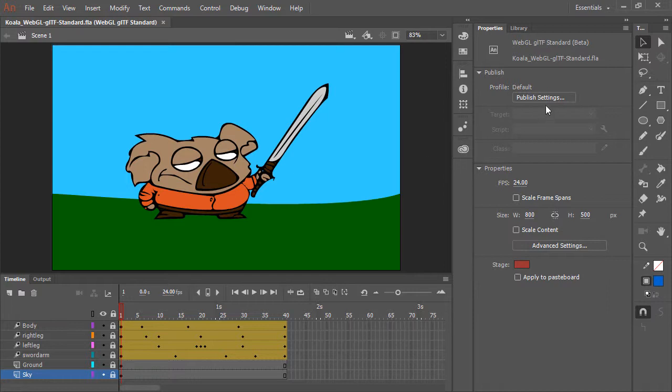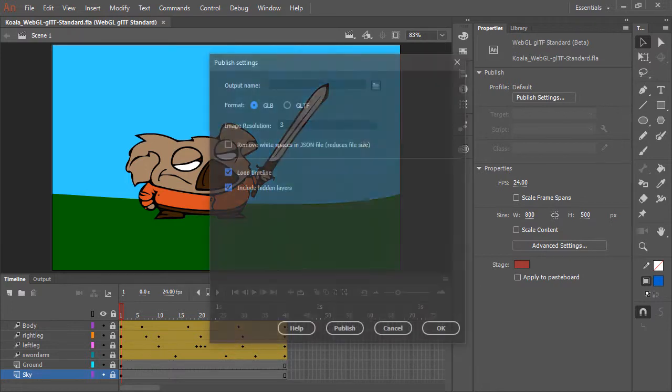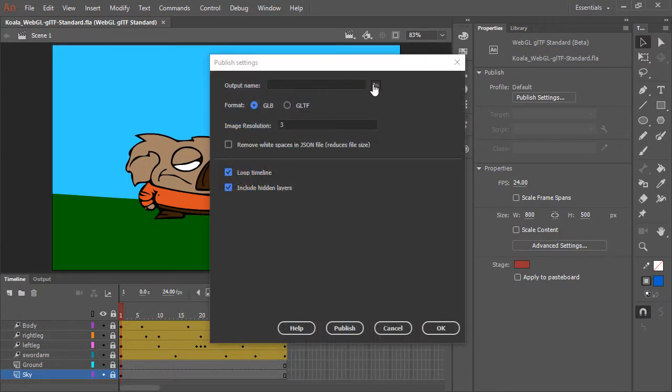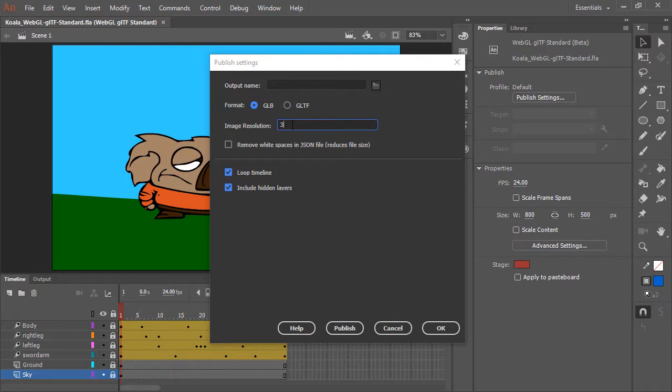Let's have a look at the publish settings. This is a WebGL GLTF standard file. In our publish settings we can provide an output name and location, and we can choose what format to output, either a GLB file or GLTF. Here we can specify image resolution and whether to remove white spaces in the JSON file to reduce file size. The standard choices apply here of looping the timeline or not, and including hidden layers.